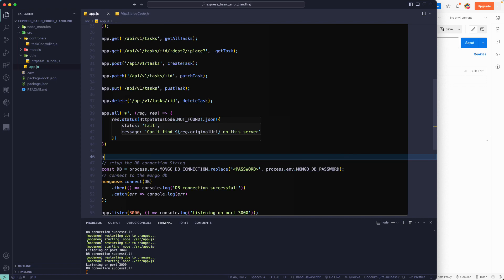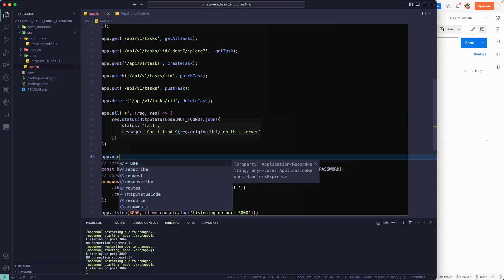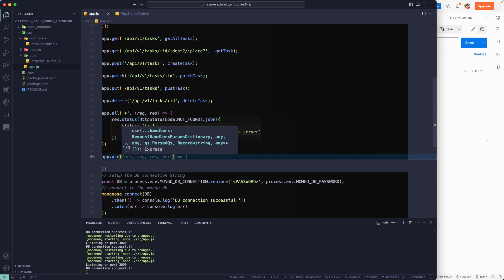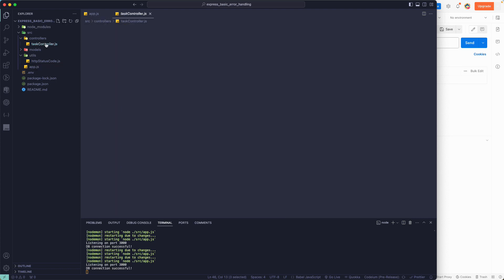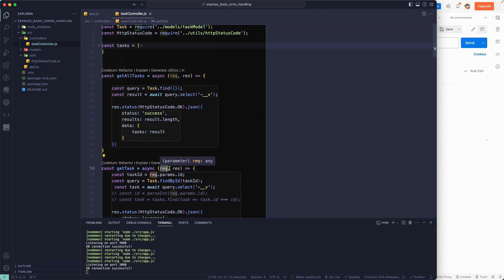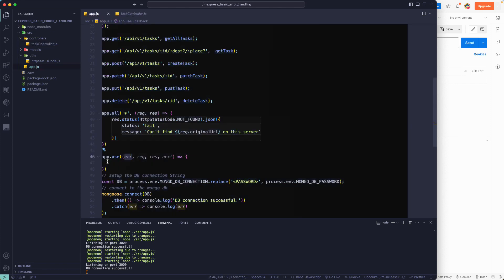For that, we'll use app.use() and provide four parameters: error, request, response, and next. Once you provide the error as the first parameter, Express knows this is an error-handling middleware. In a regular controller like our task controller, we only have request and response — but adding error as the first parameter tells Express this function handles errors.